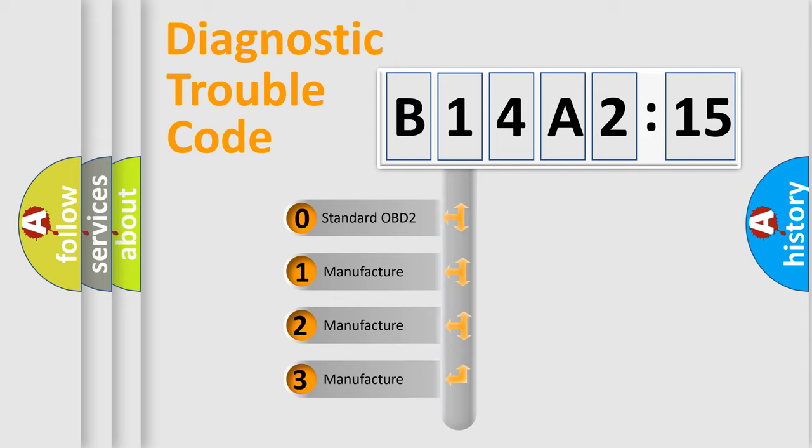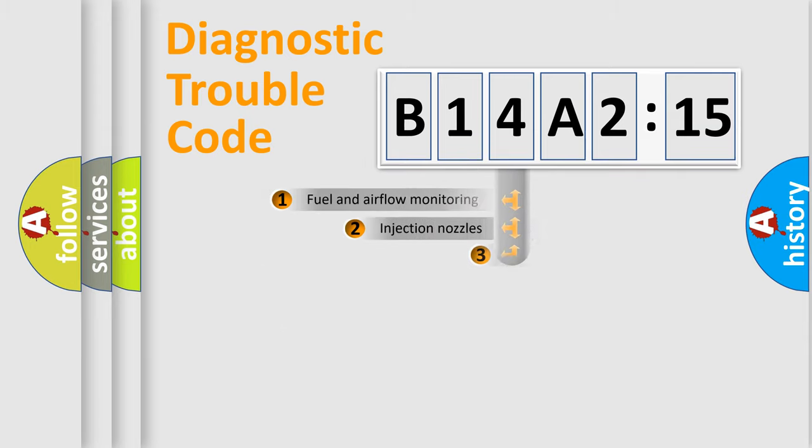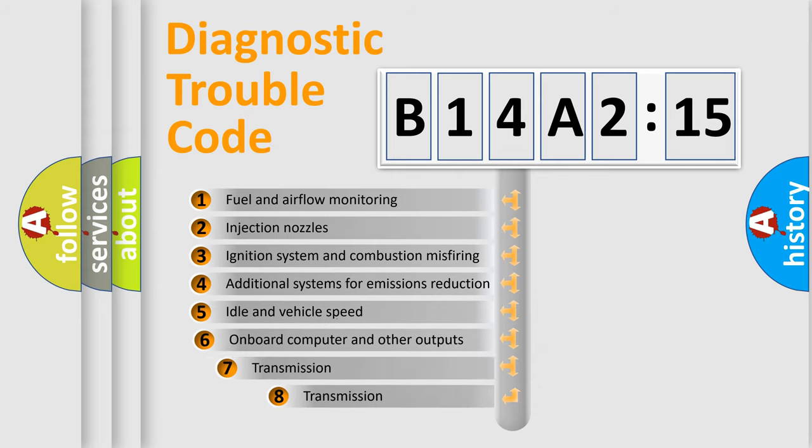If the second character is expressed as zero, it is a standardized error. In the case of numbers 1, 2, 3, it is a manufacturer-specific error.